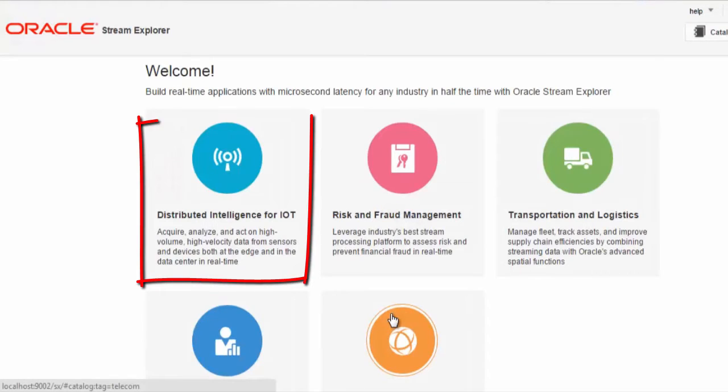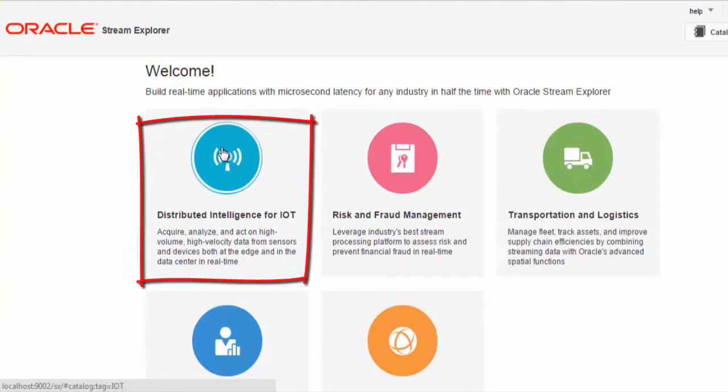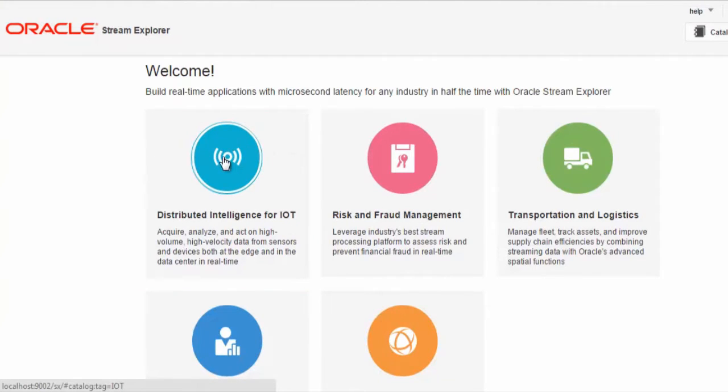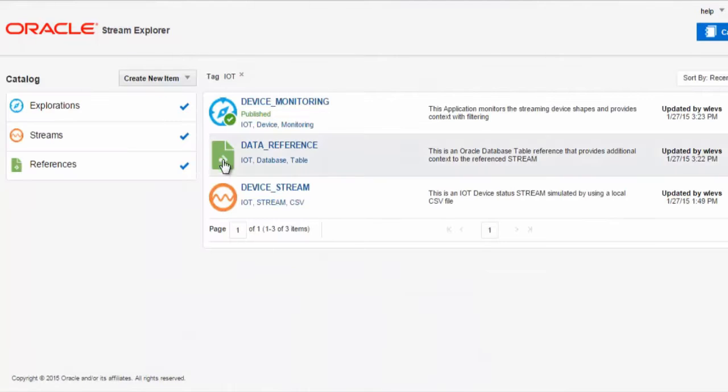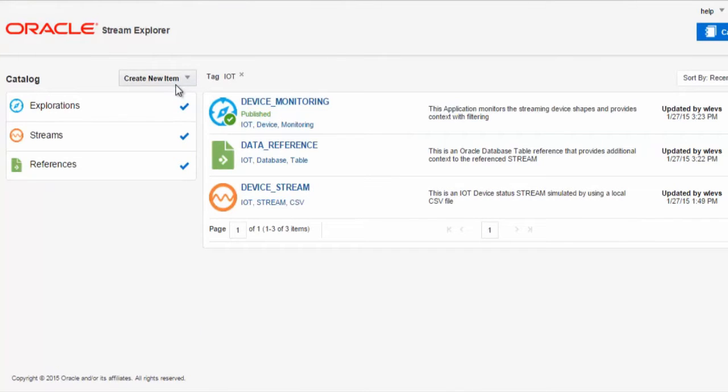For this tutorial, we'll use the Internet of Things catalog section. First, we'll create a stream.